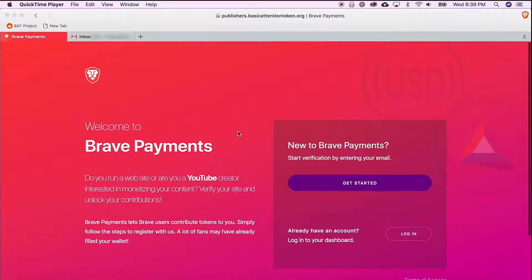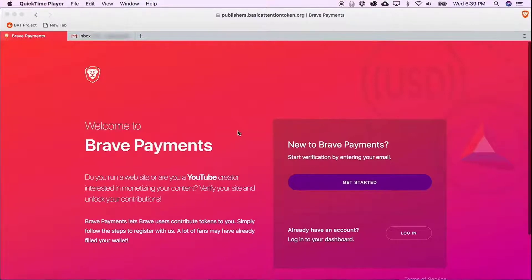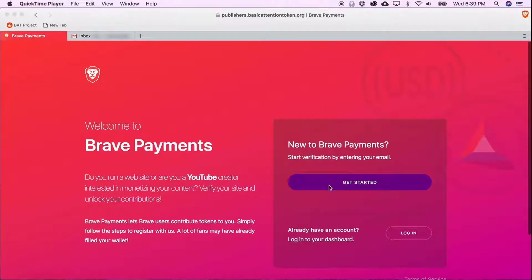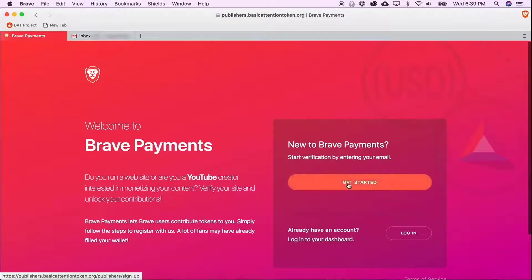The first thing you're going to want to do is to head over to publishers.basicattentiontoken.org. If you already have an account you can go ahead and log in. Otherwise click on get started to create an account.